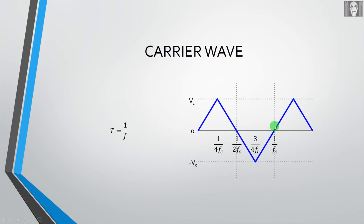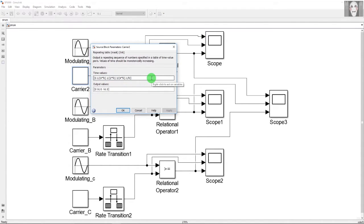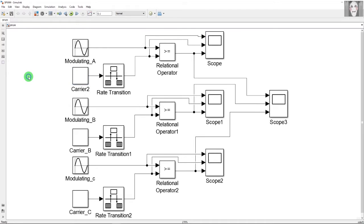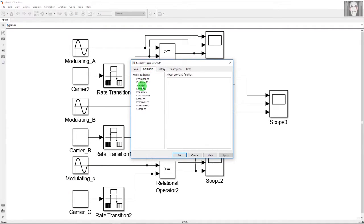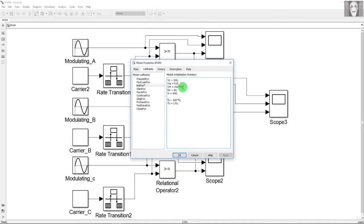As you can see, I have entered those same values just explained. To define the variables, right-click on a blank space in the model, go to Model Properties, click the Callbacks tab, and select the InitFcn option. Here I have written all the values used in the simulation: Vc = 100, ma (modulation index) = 0.8, Vm = ma × Vc, fm (modulating frequency) = 50 Hz, and fc (carrier frequency) = 600 Hz.